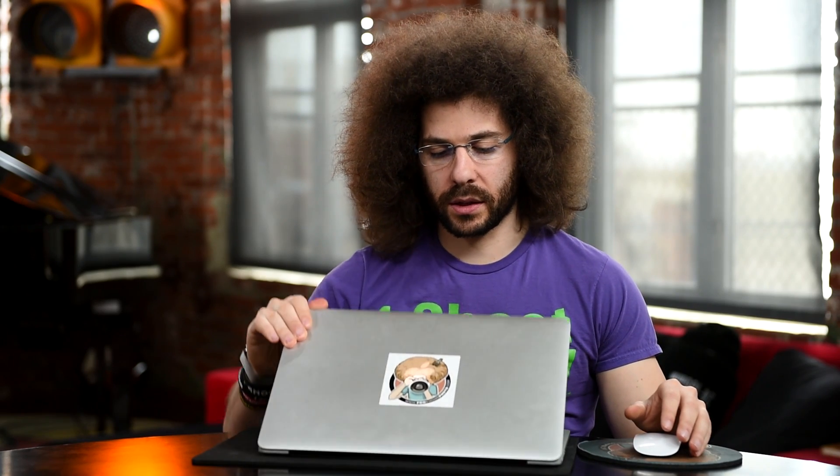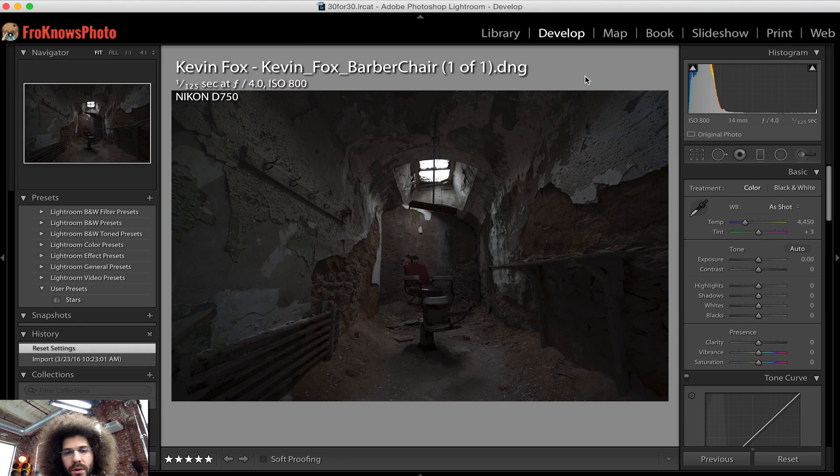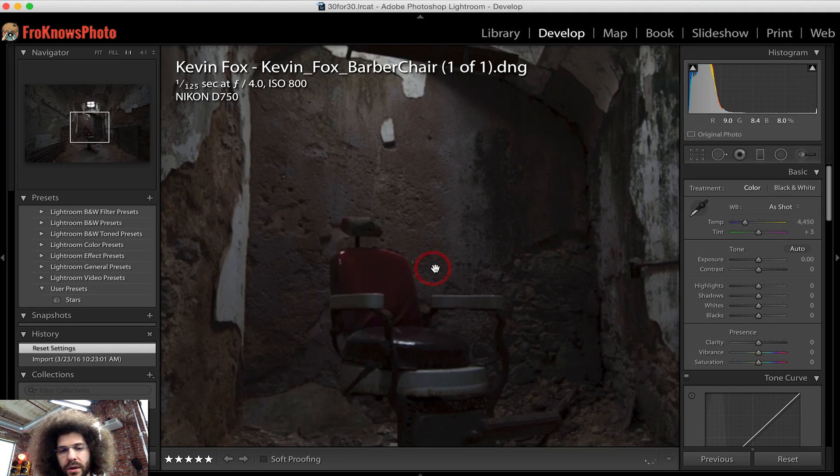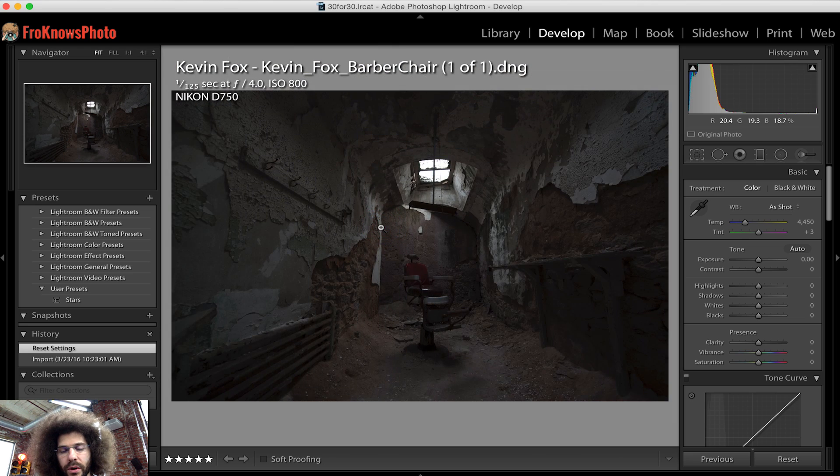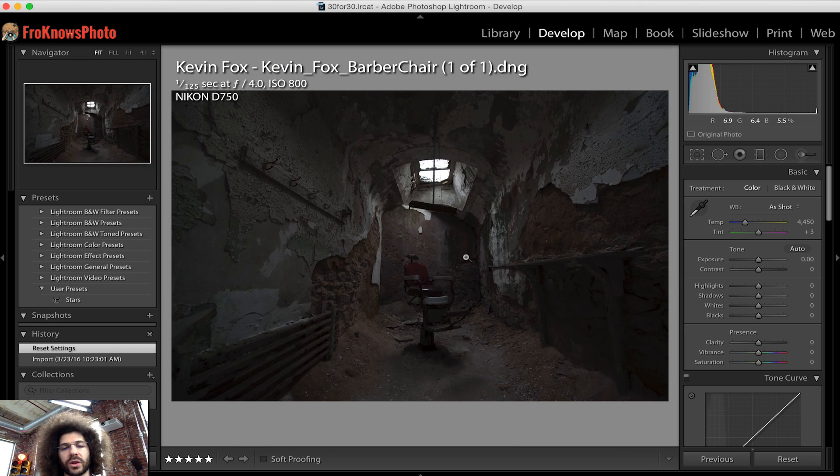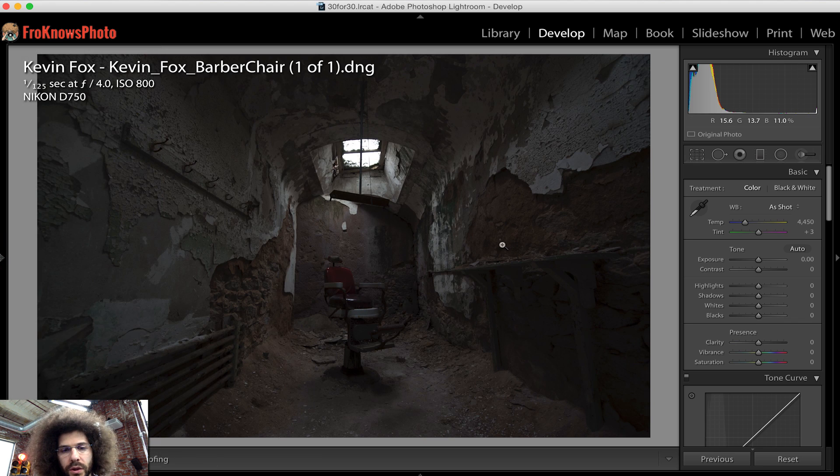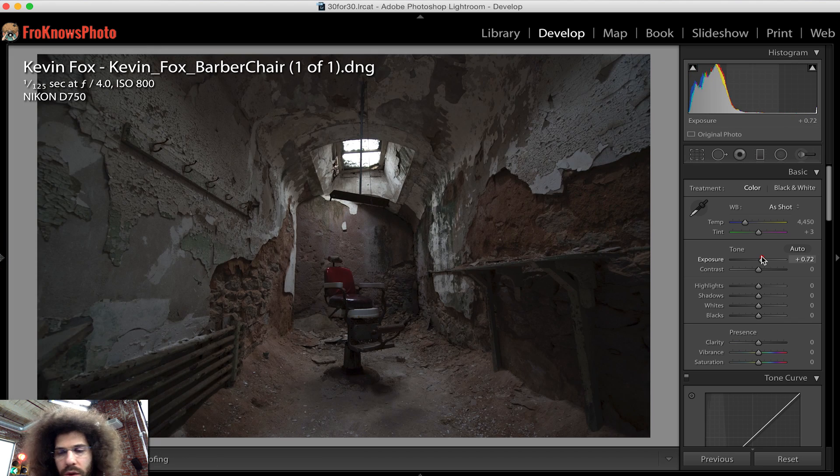Richie are you ready to get editing? Let's do this man. Let's see what RAW file we are working with this time and we have a barber chair or a chair where you could get your neck cut or your throat cut because it's Sweeney Todd though I've never actually seen Sweeney Todd. All right let's do this. Wow.